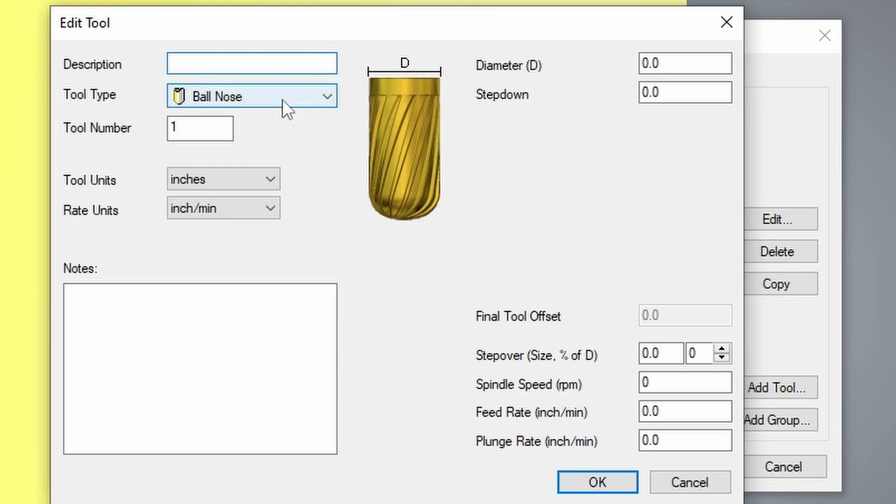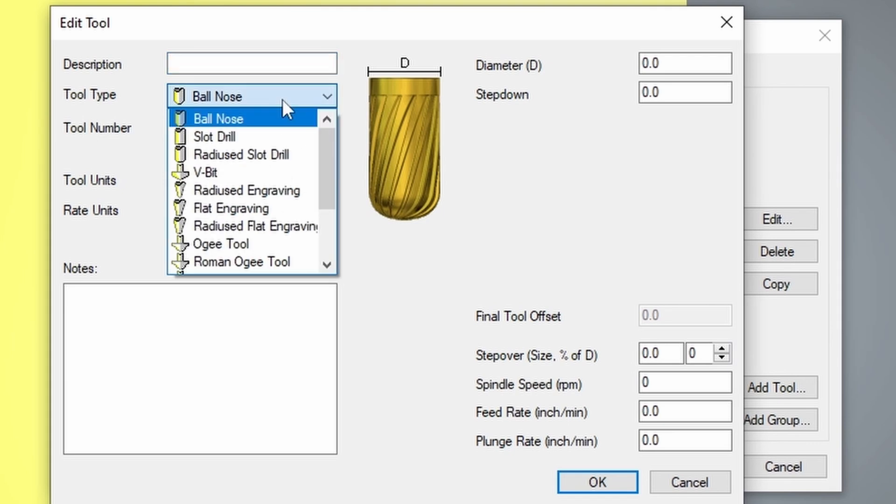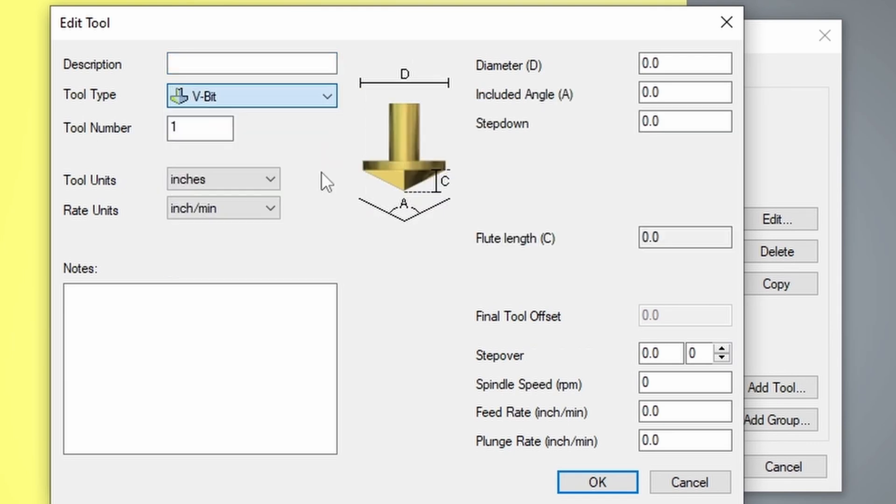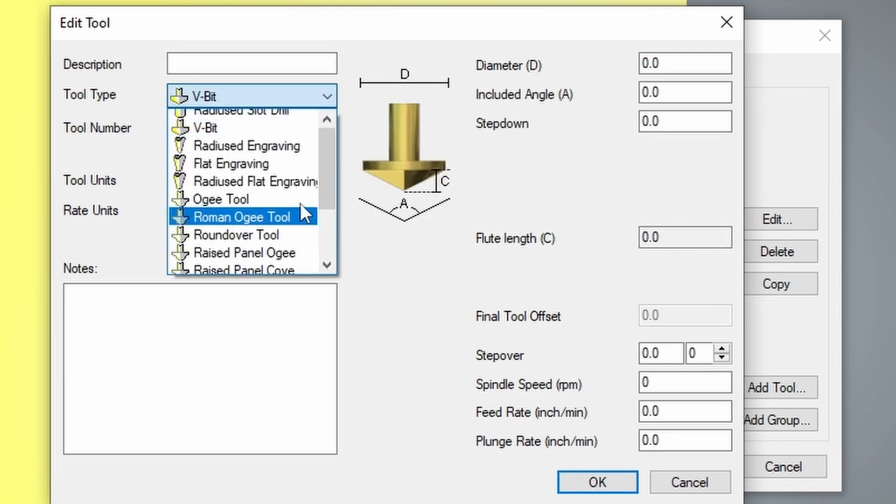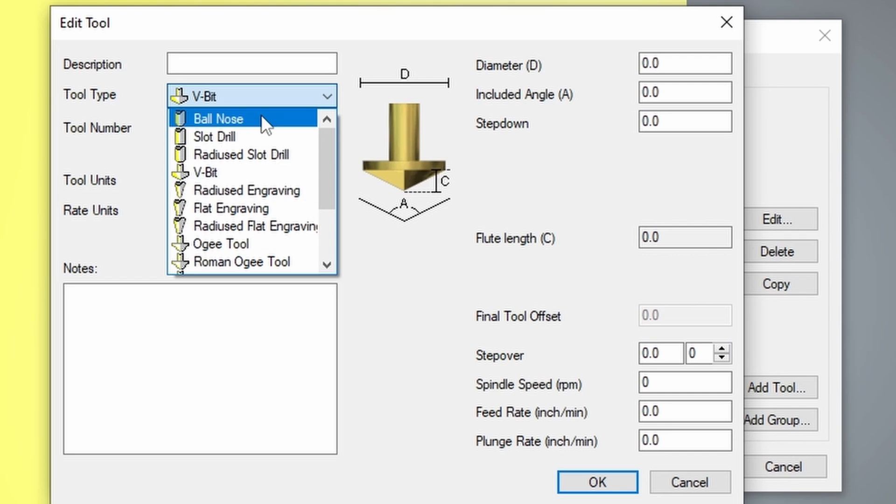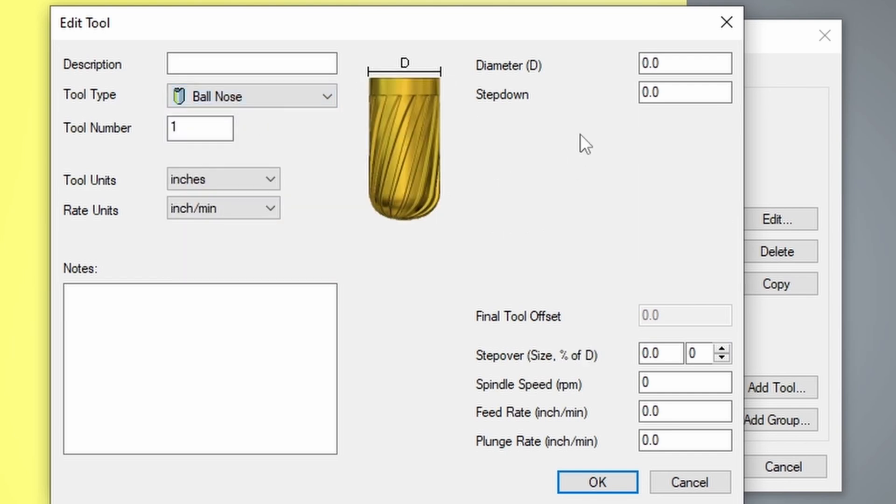The next box down is our tool type. Now this is going to be what kind of bit that you're using. And depending on what you select, it will change the geometry entries on the right hand side.